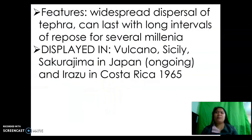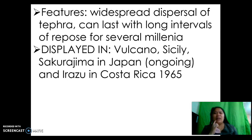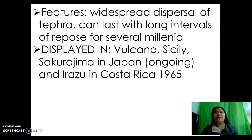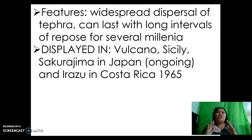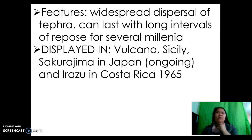Volcanian also features widespread dispersal of tephra and can last with long intervals of repose for several millennia. The angle of repose refers to the shape the volcano needs to maintain — even if eruption is so massive and violent, if the volcano maintains its shape, it is strong and can withstand a very violent eruption. That is the angle or obtained shape of the volcano even after continuous or single eruption.